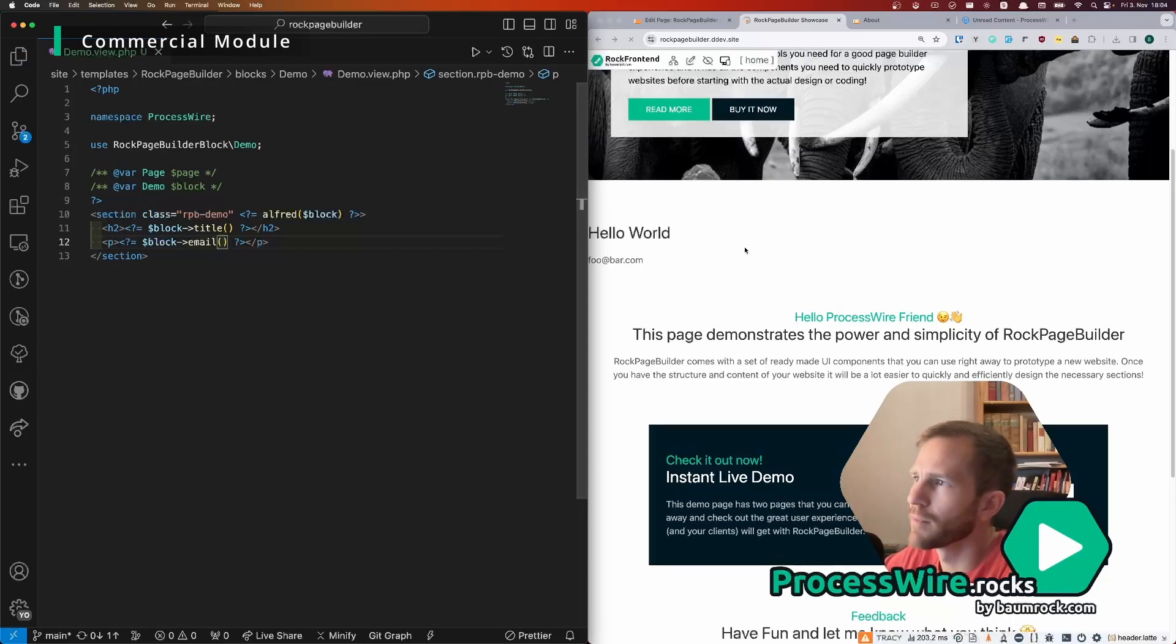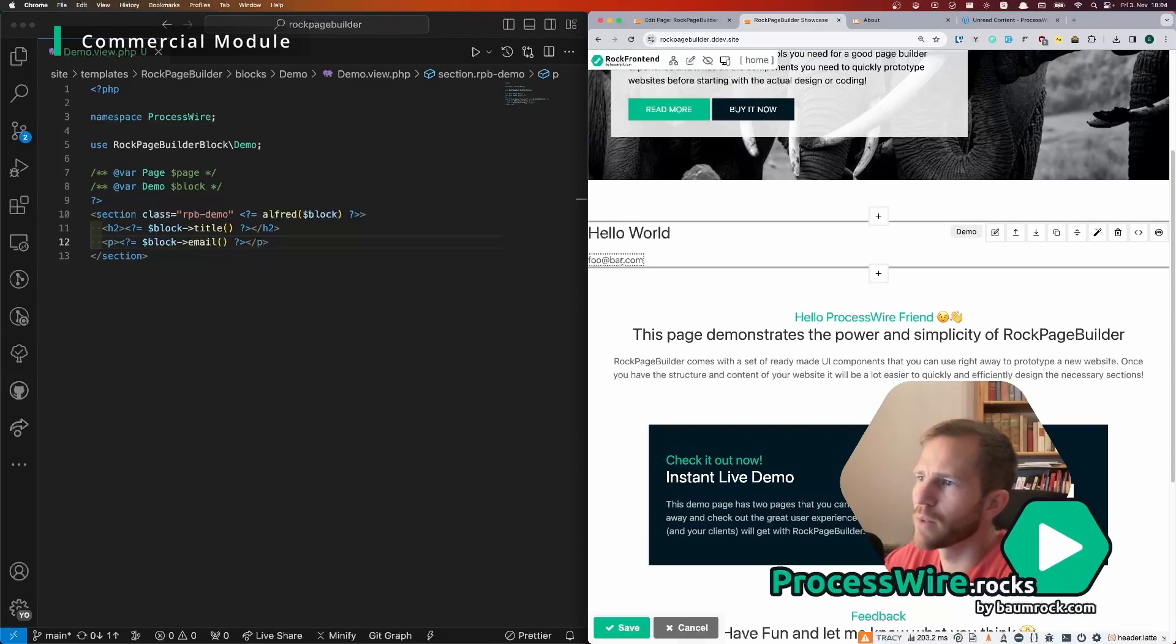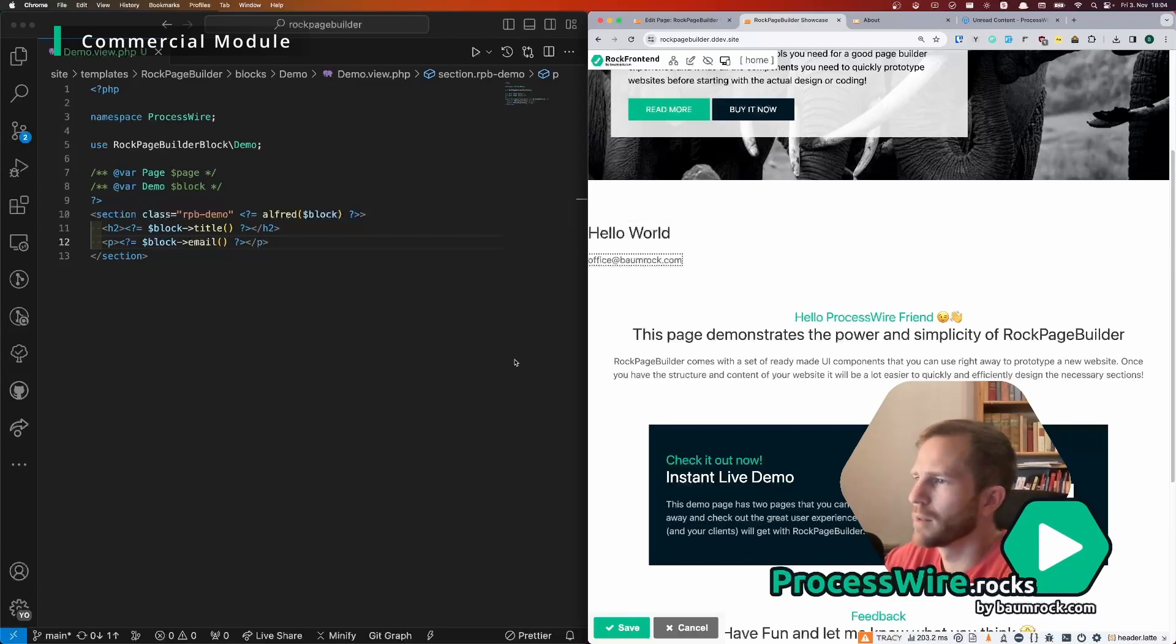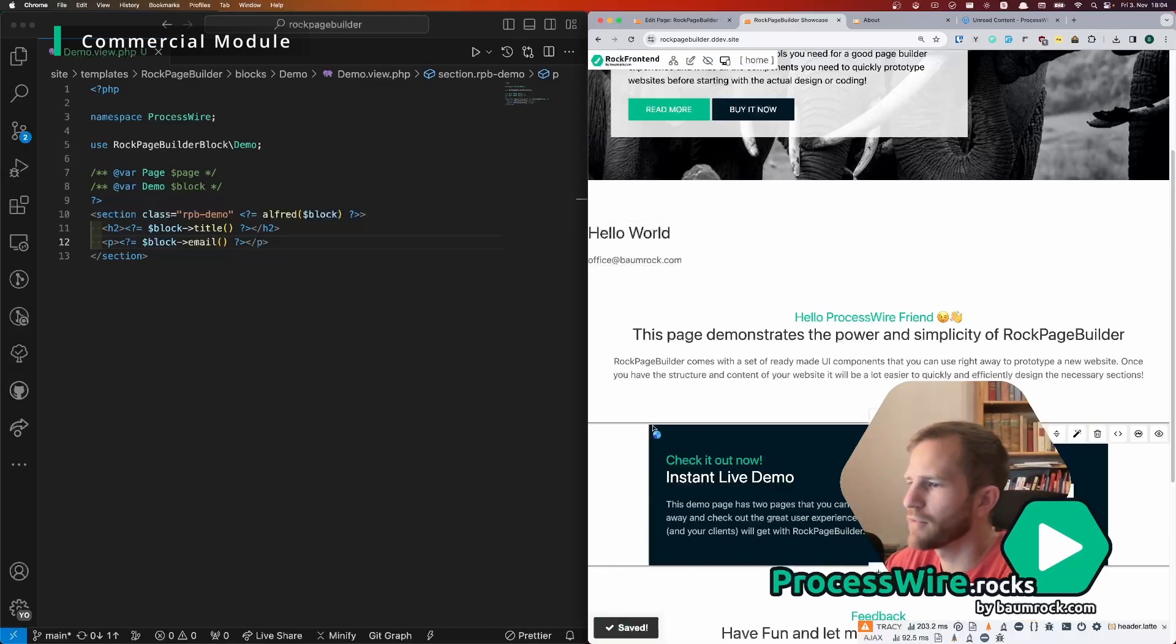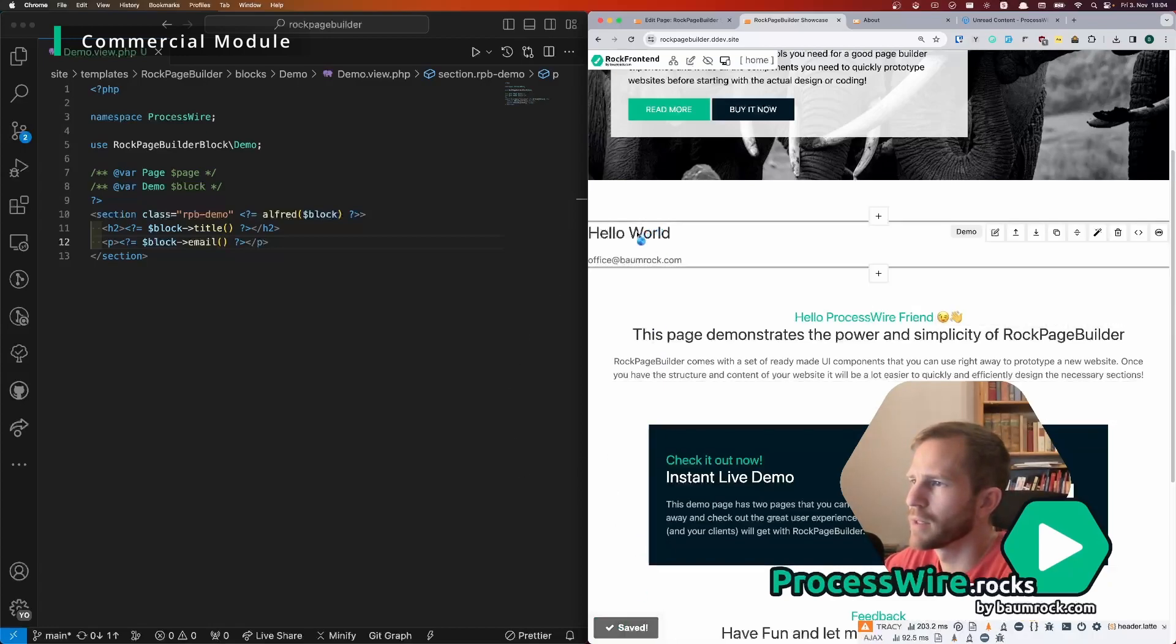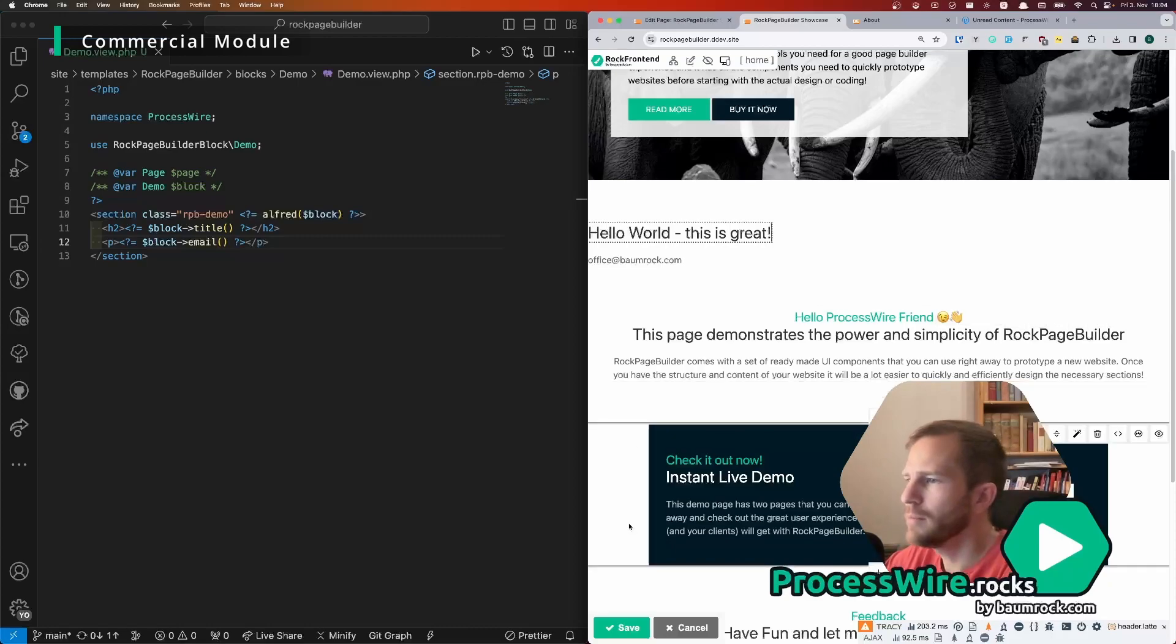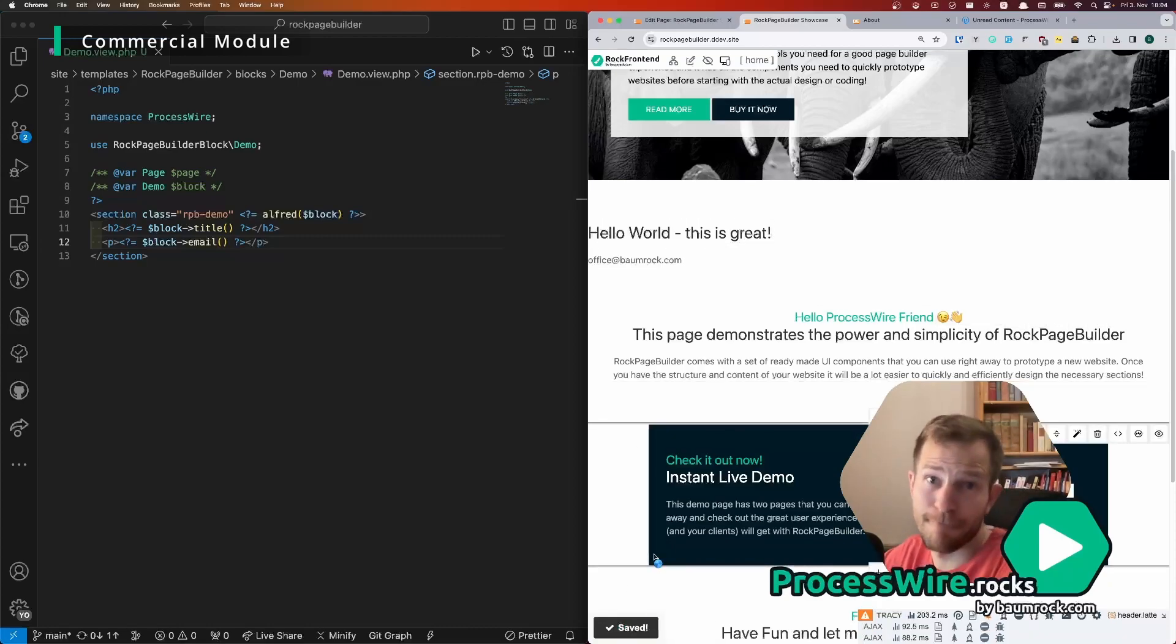And if we save that we get the reload and then we can front end edit our email address. Save and hello world, this is great. Nice.